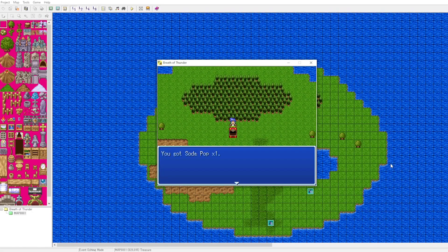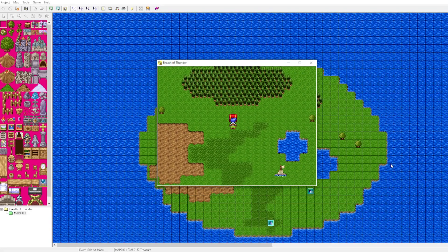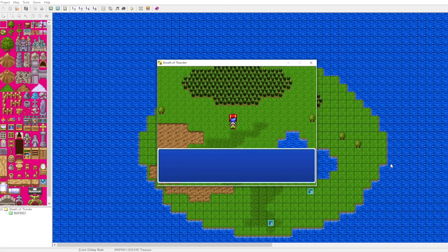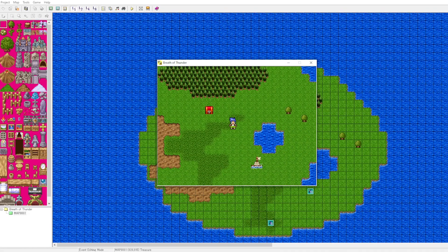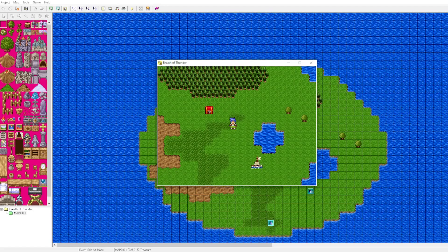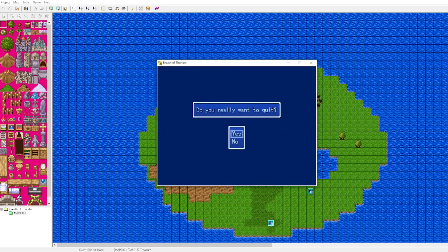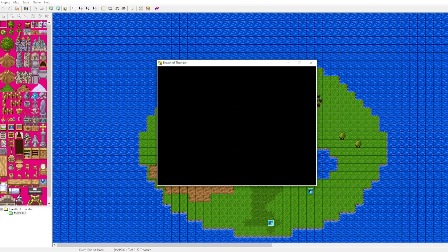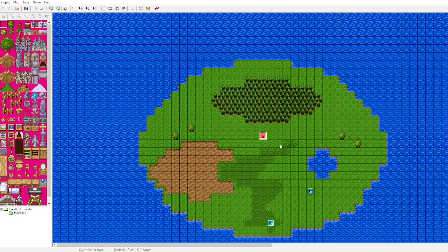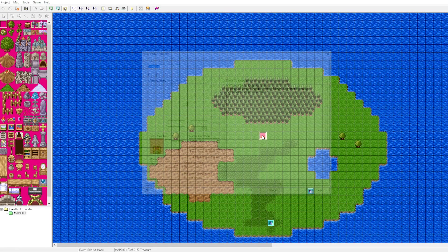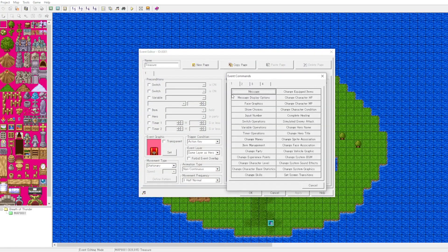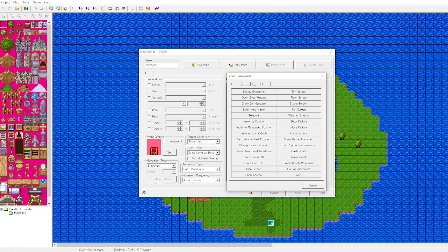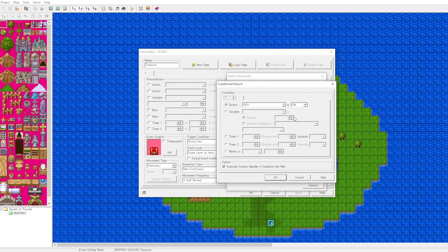At the moment, you can see we can pick up the item an infinite number of times. This may not be what you intend. It might make the game a little too easy if the player can just pick up infinite items. Now we will add our logic. Let's go ahead onto page three of event commands. We'll go to the conditional branch.